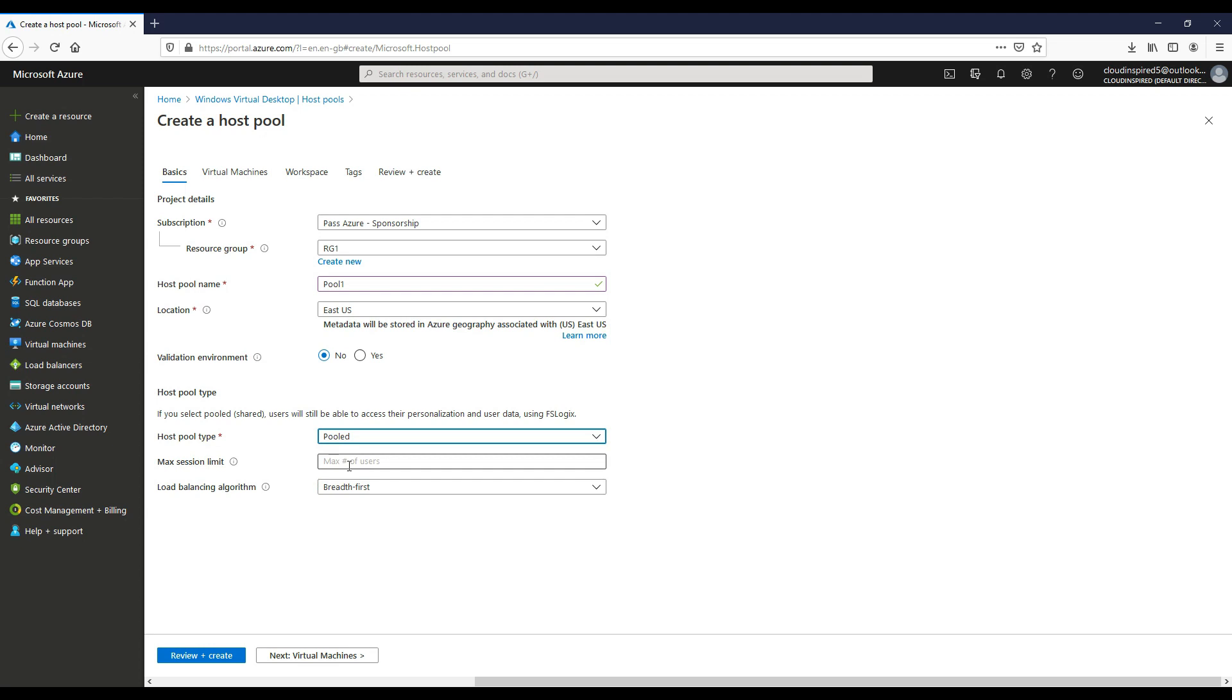For breadth first, if a user connects to a WVD host pool with this configured, during the login process a query is run against the available session host within the host pool. The load balancing method selects the session host with the least number of sessions. The depth first load balancing method maximizes session utilization of a host before loading sessions onto the next available session host.